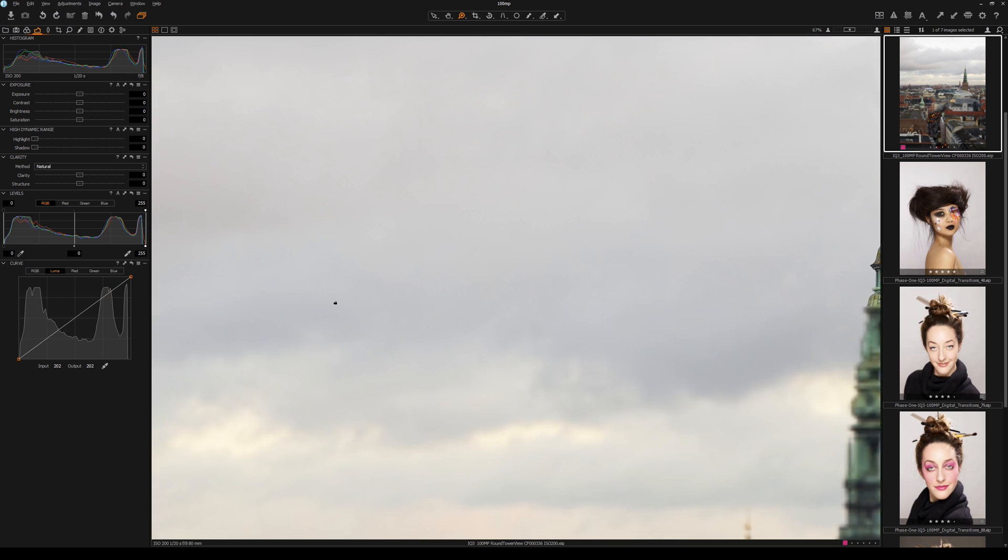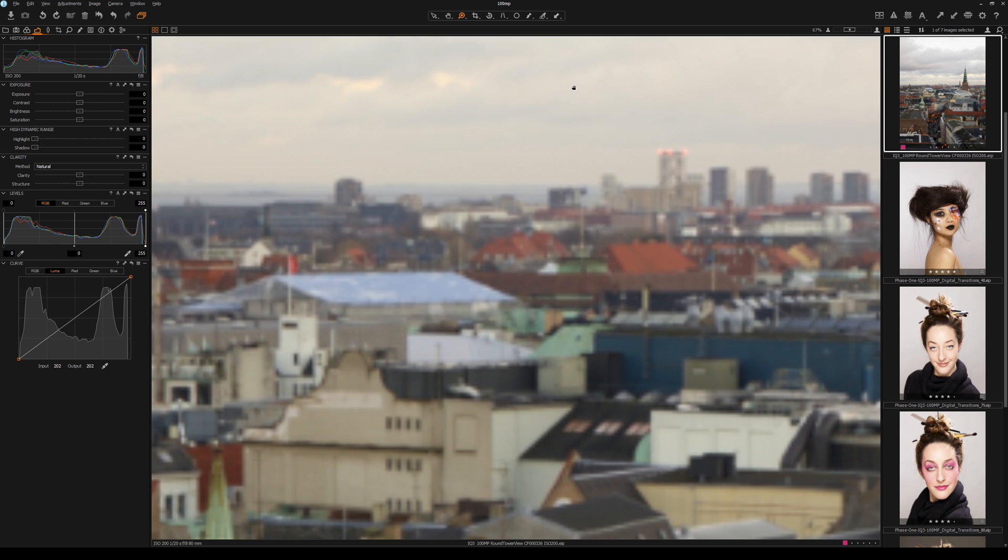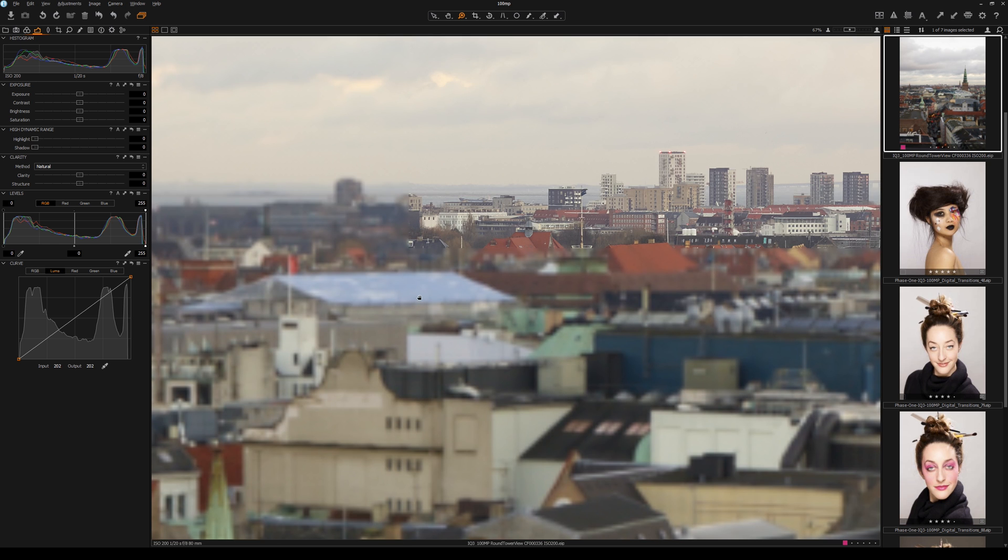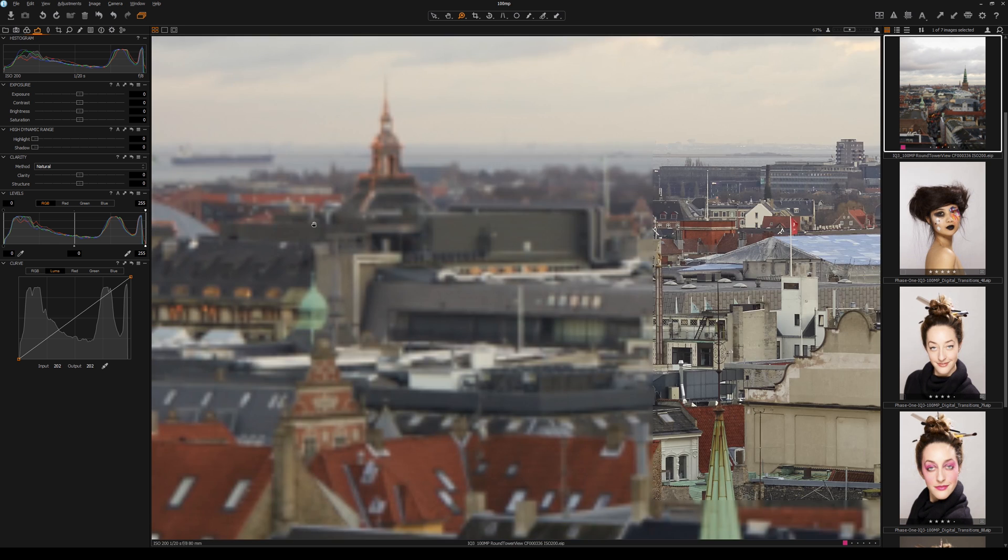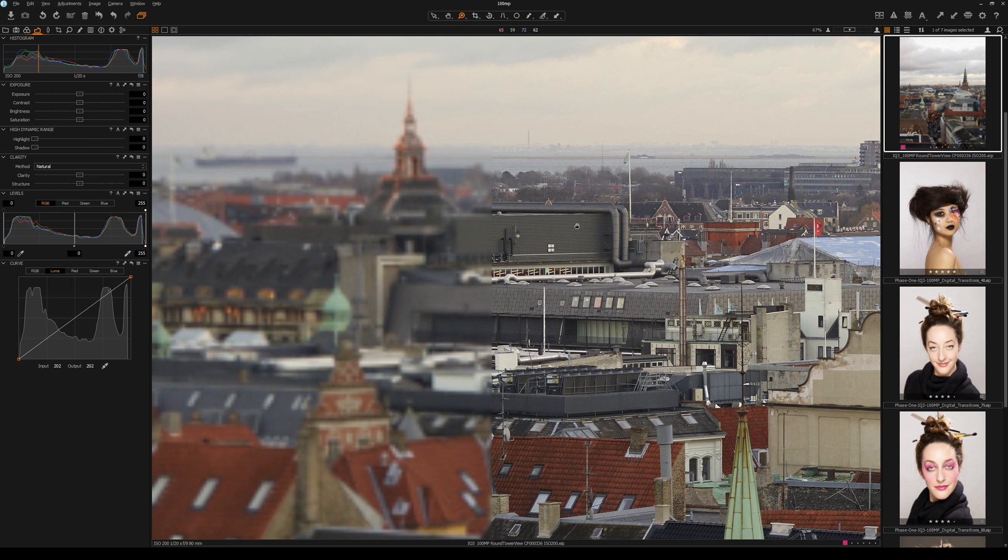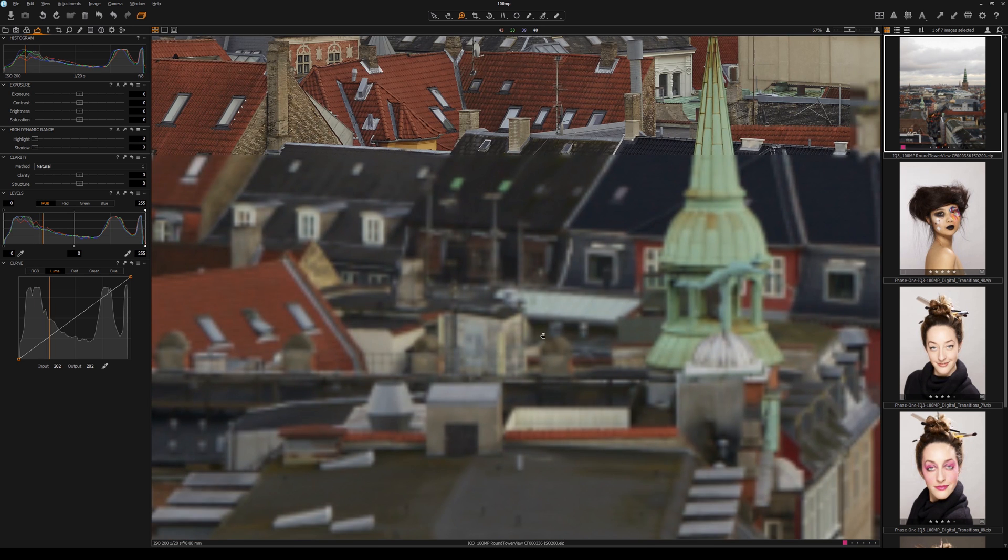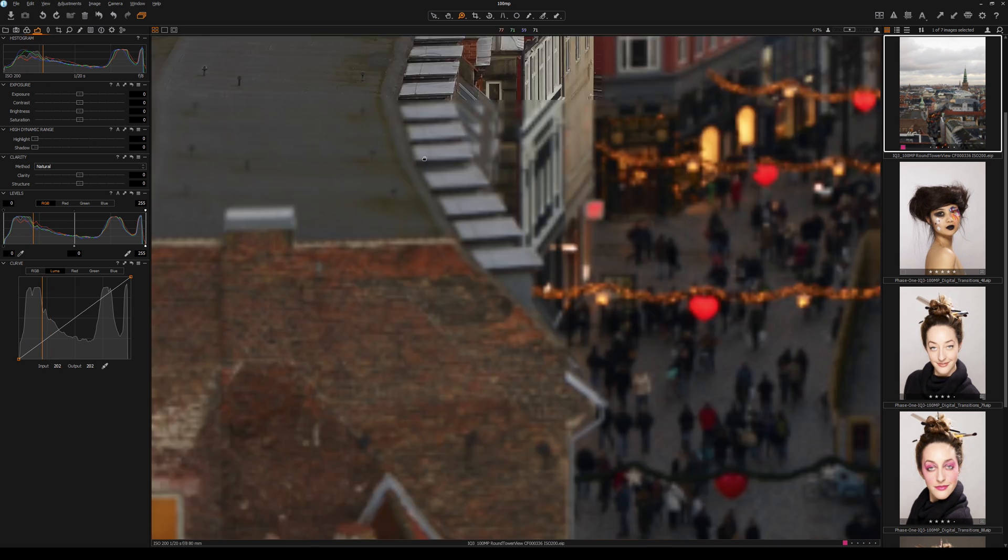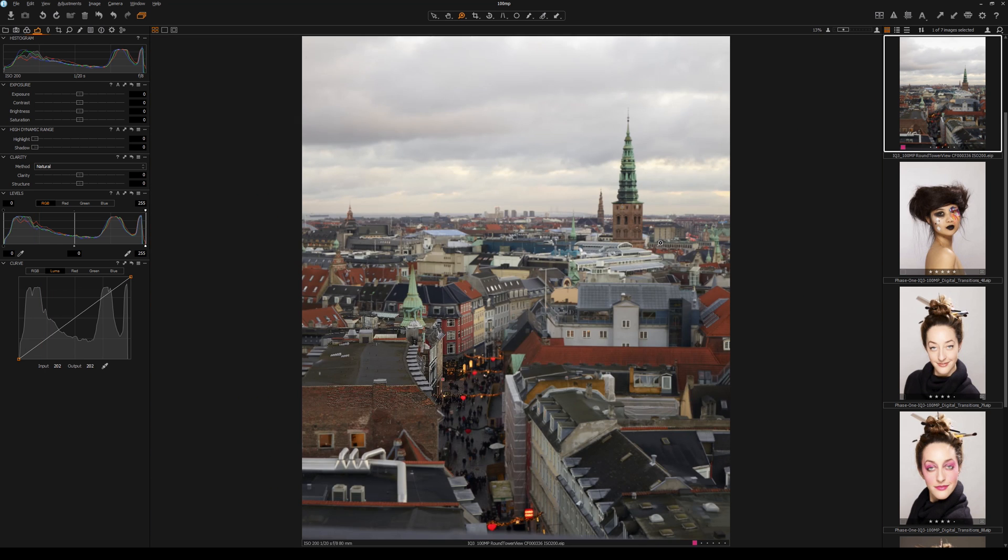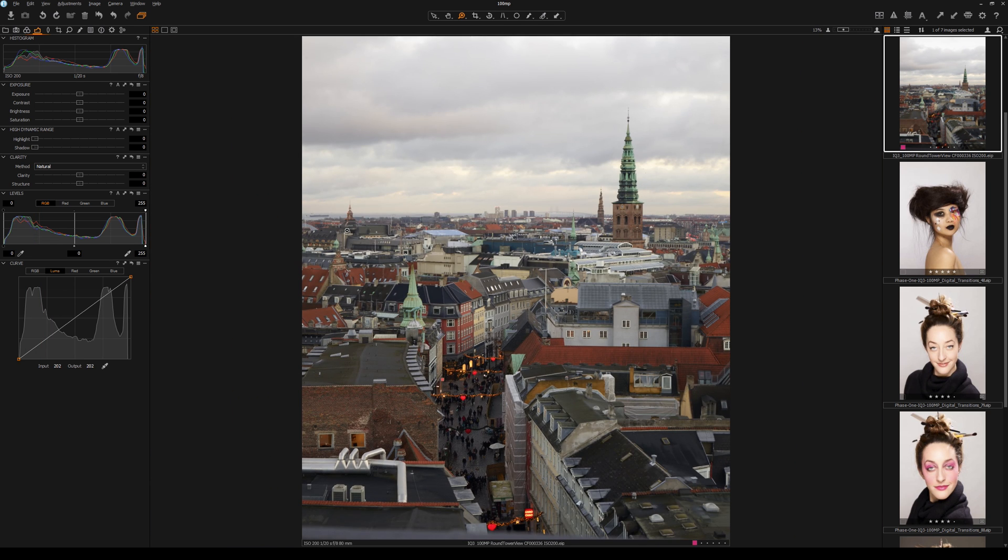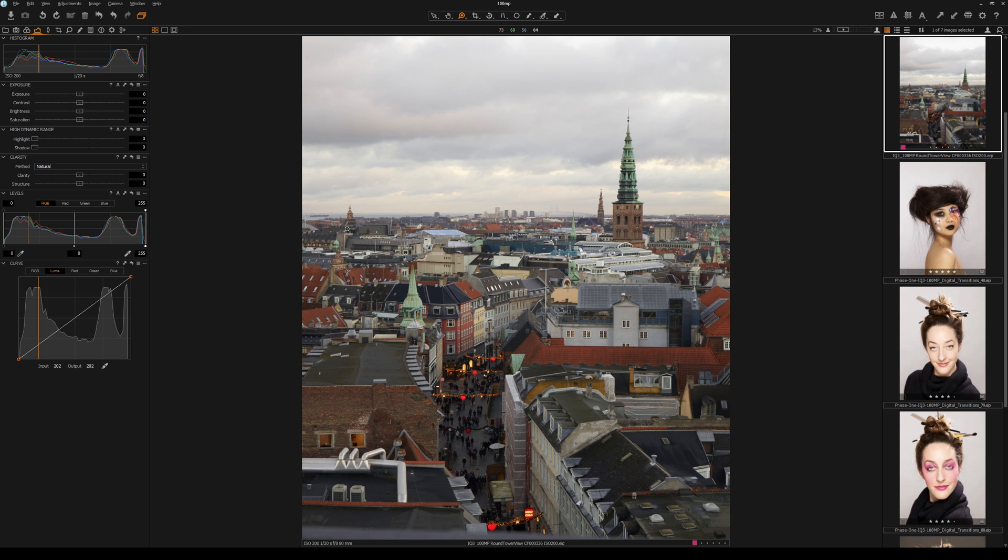I'm just staying quiet because I'm kind of in awe looking at some of this detail. And the other thing with this new IQ3 back, it has 15 stops of dynamic range and 16-bit color. And it's also on a CMOS sensor, so you can get away with shooting higher ISO unlike the previous CCD backs, which is pretty nice.